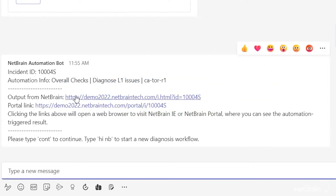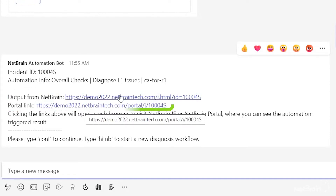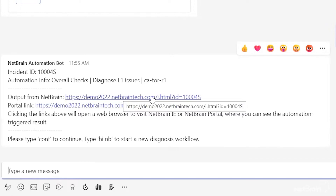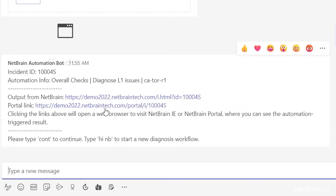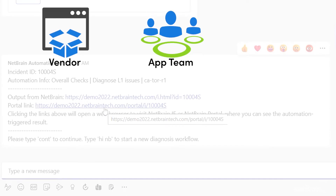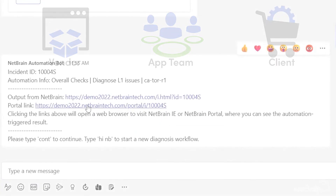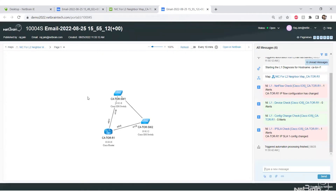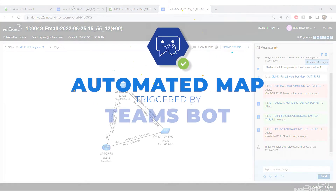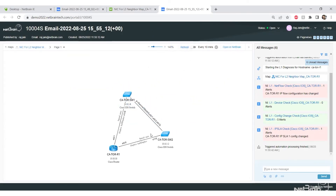In less than a second you have the response from Netbrain. You've got two links: the open Netbrain link and the portal link. If you have access to Netbrain you can use the Netbrain link, but if you're from another organization, a different department, or a client, you can use the portal link to access the Netbrain portal. And there we go — we have a pretty L2 map showing all the connections.